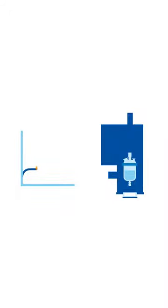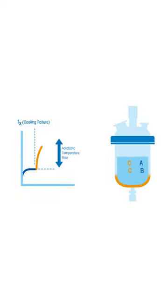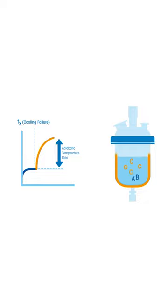The adiabatic temperature rise can easily be calculated by building the ratio between the heat of reaction and the heat capacity. Both values may be measured in a reaction calorimeter.